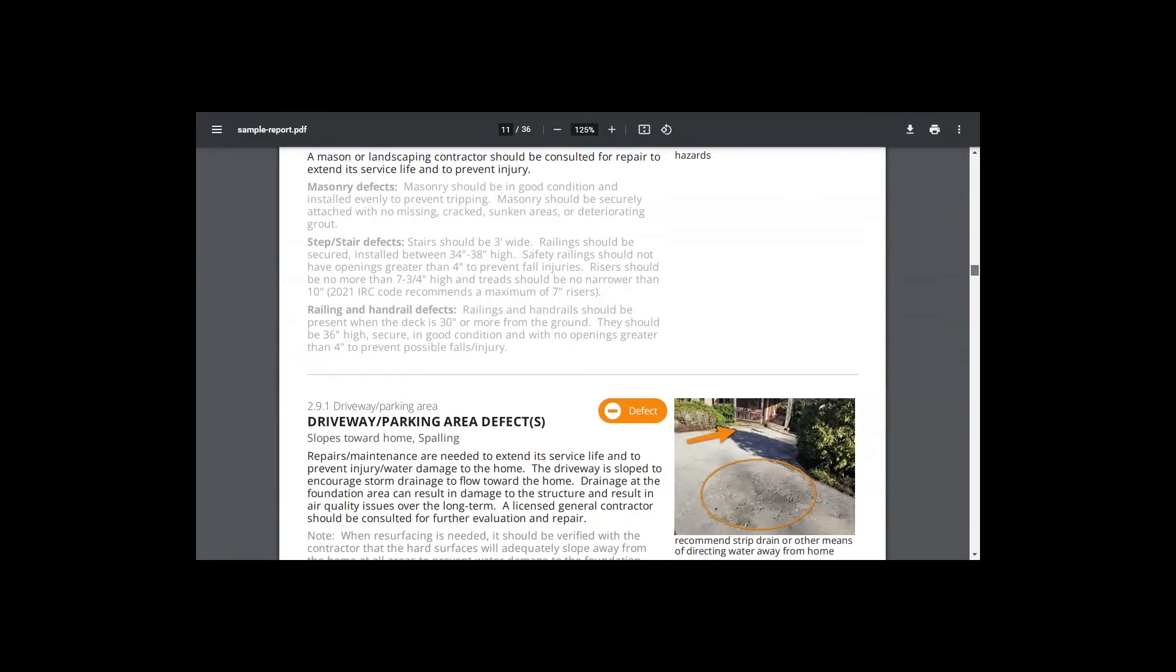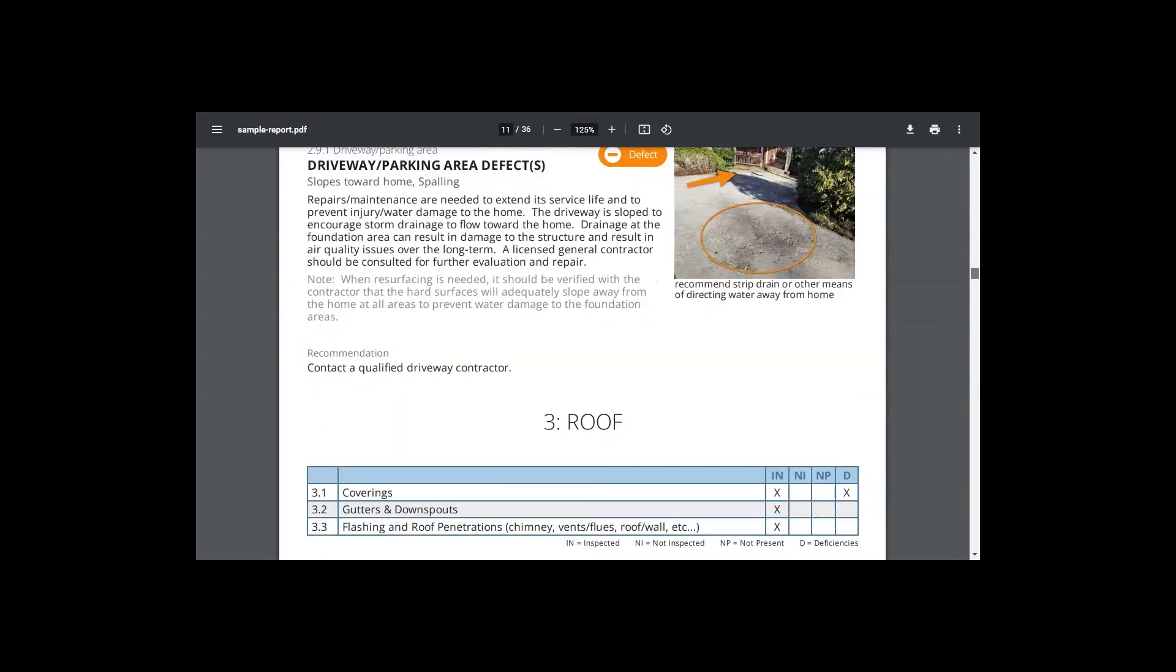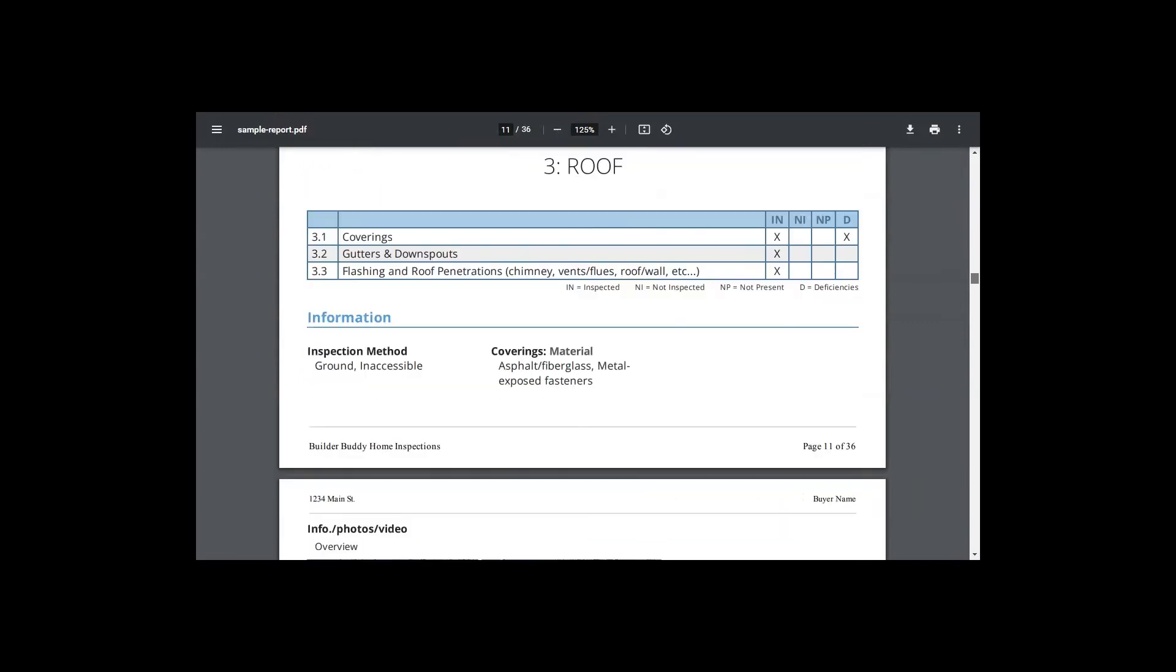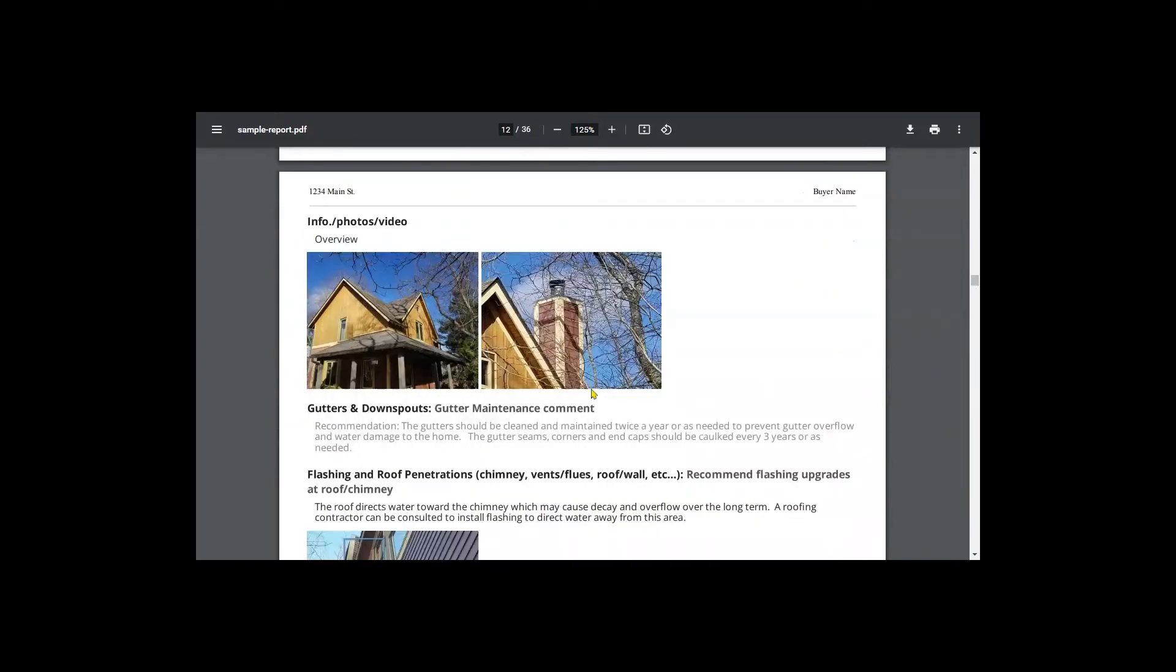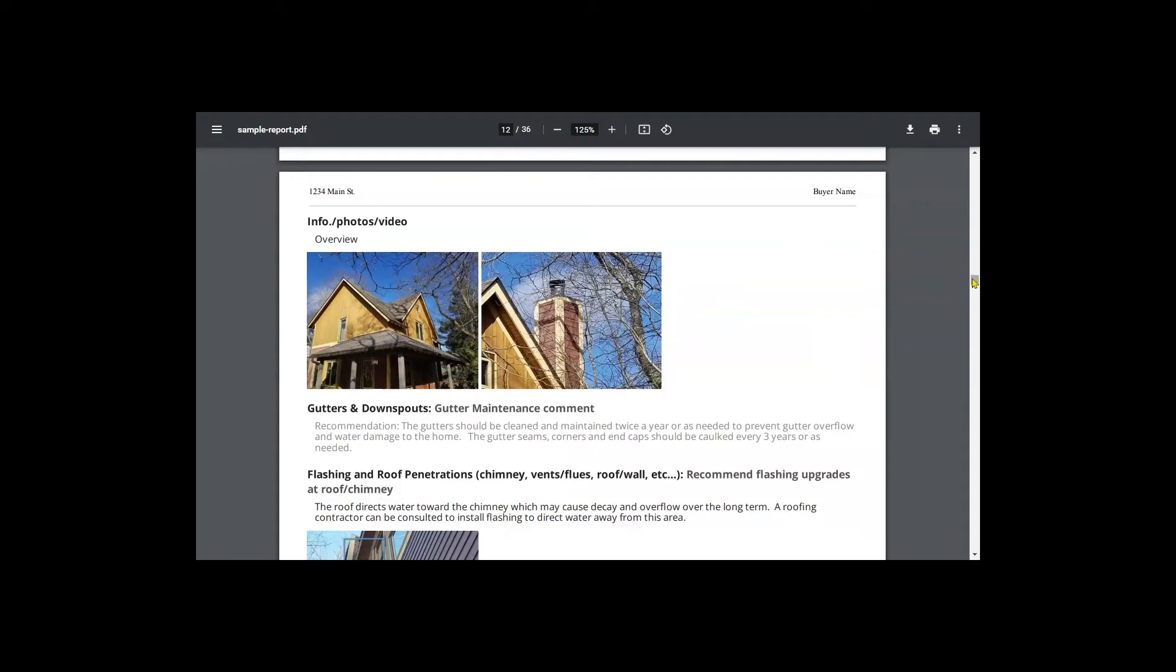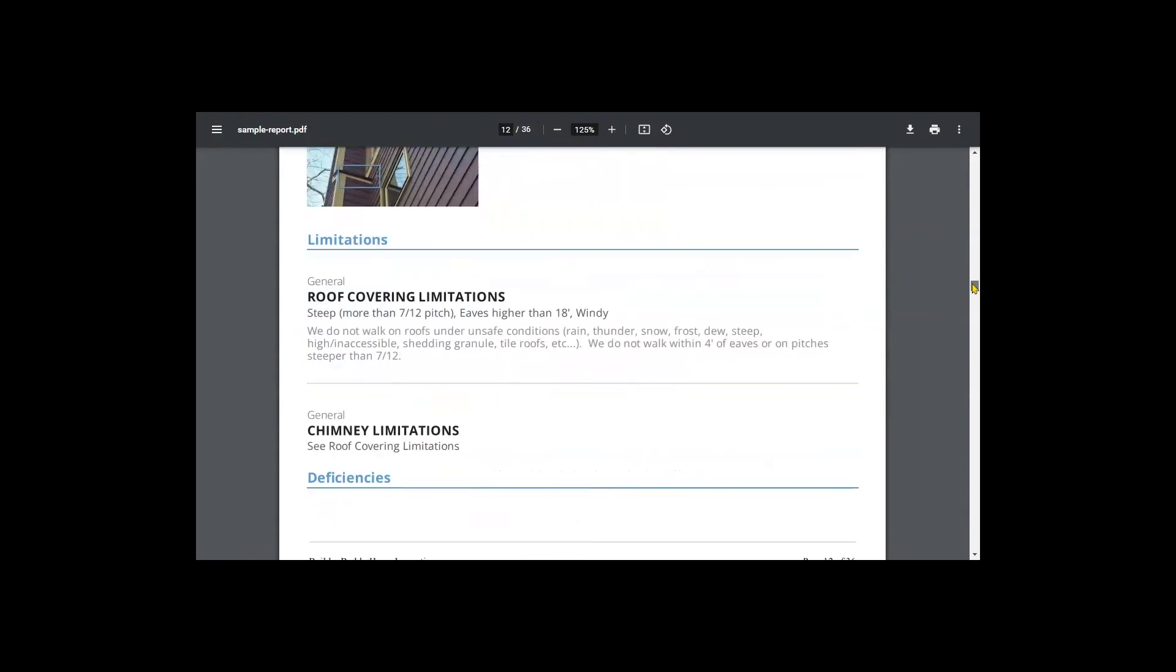So yeah, the driveway slopes toward the home again, we want to direct that water away. Newer chimneys typically are, they're not, they don't have clay flues. Typically they're, in this case, it's a wood framed chimney with a metal cap and the flue.